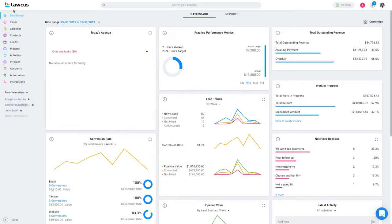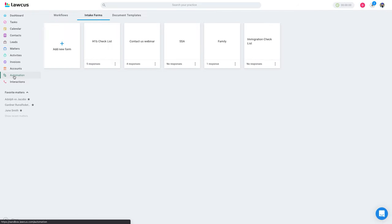Hello everyone, this is Harsimran Singh from Lockers. Today I'm going to show you how the intake forms work. The first thing you have to click is automation, then click on intake forms.